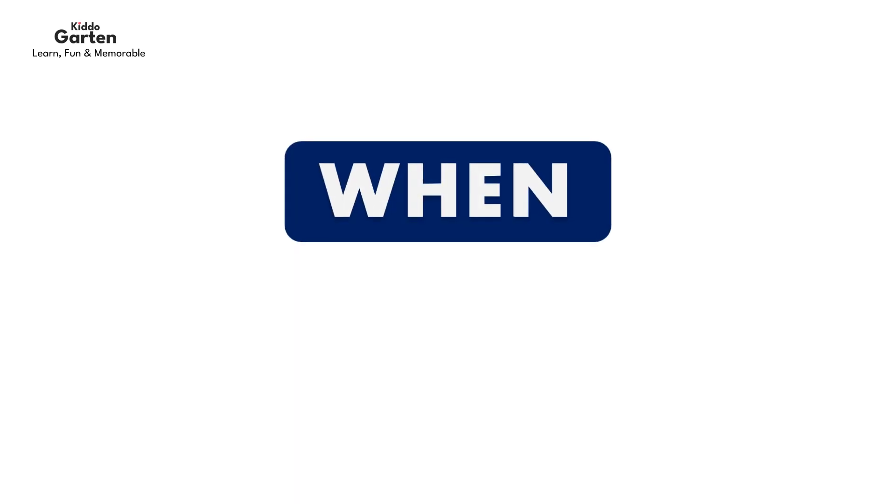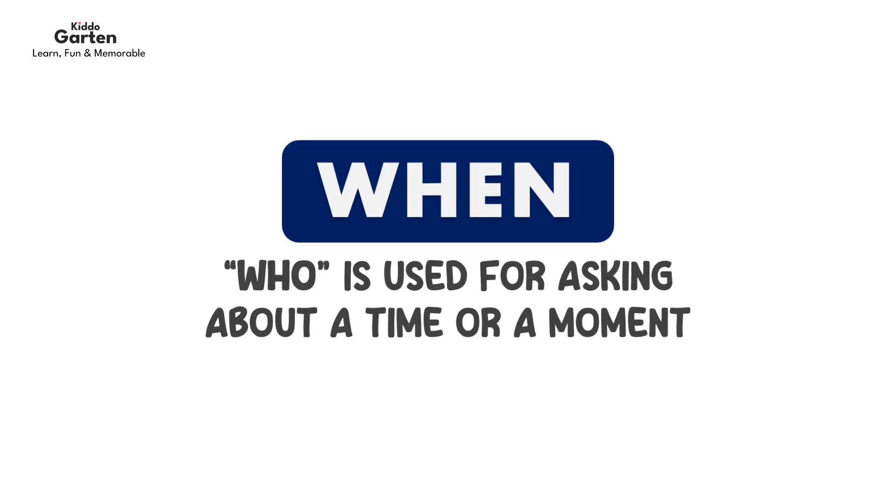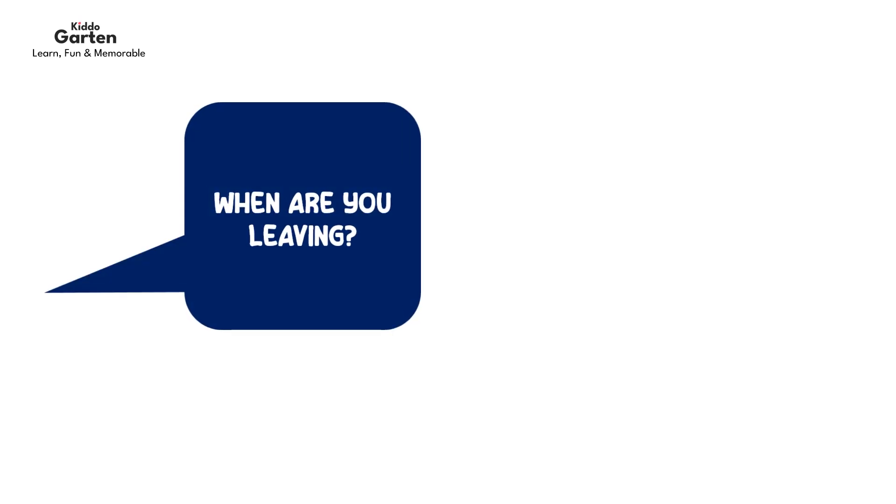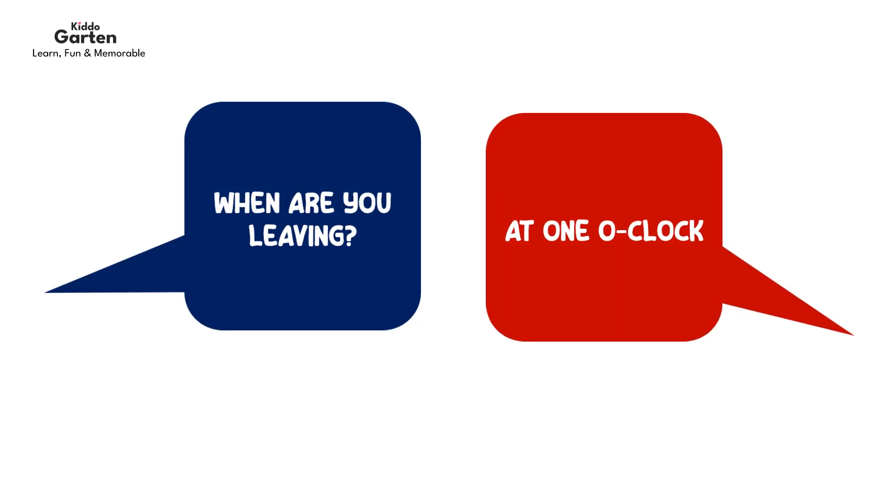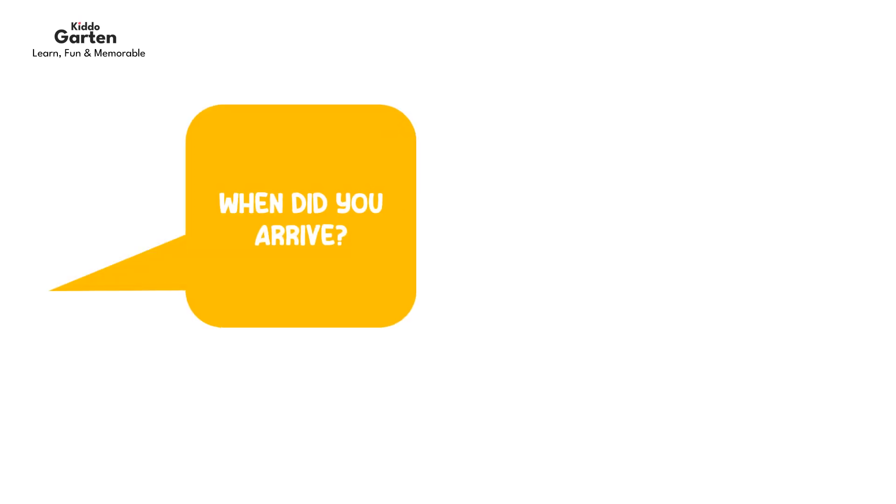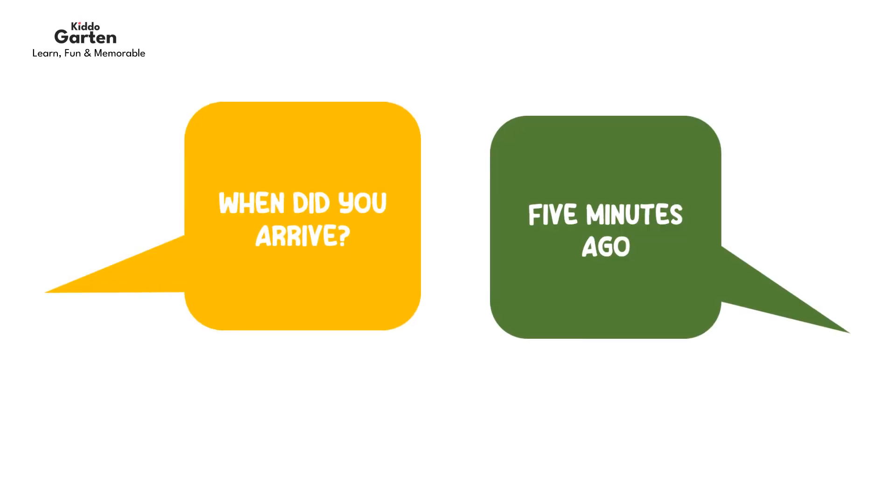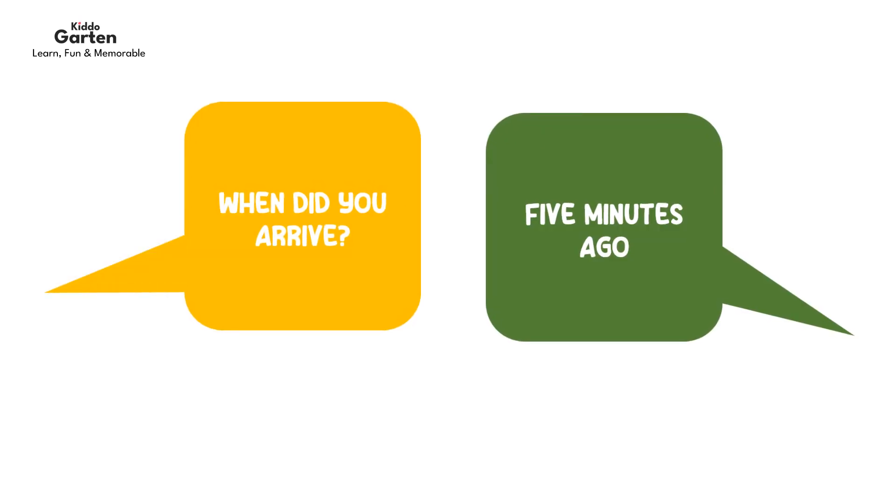Now we will learn when. When is used for asking about a time or a moment. For example, when are you leaving? At one o'clock. When did you arrive? Five minutes ago.